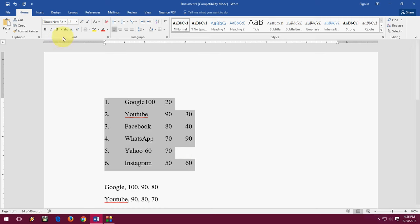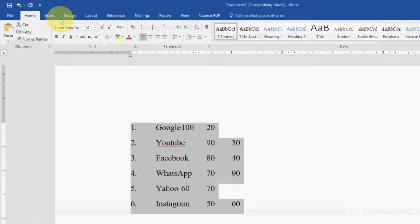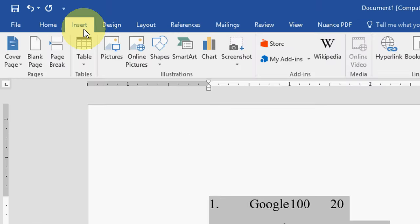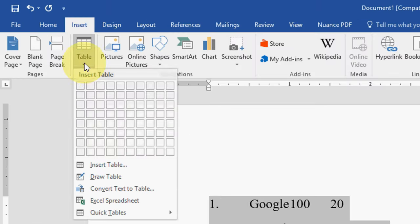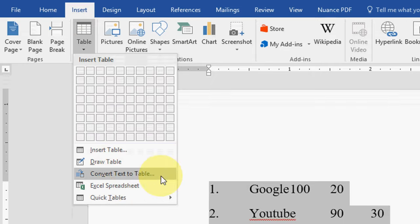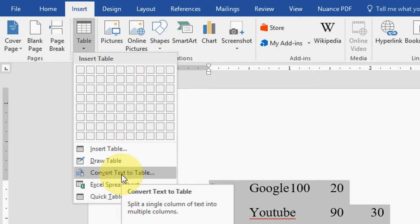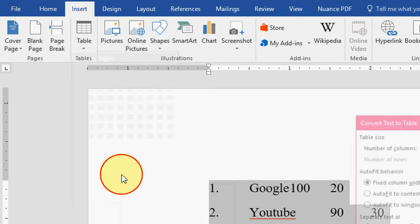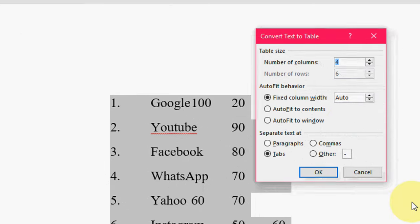So after you do this, click on Insert, check the Table, and then click on Convert Text to Table.